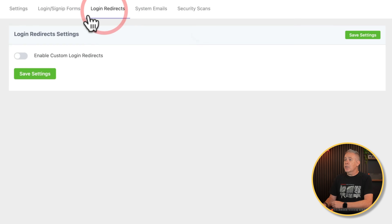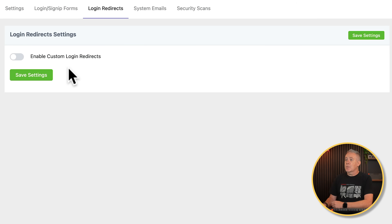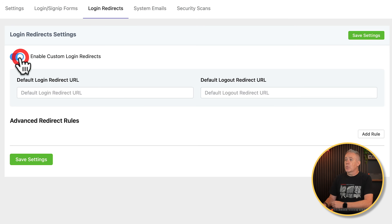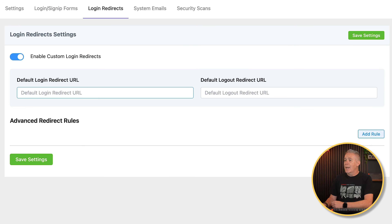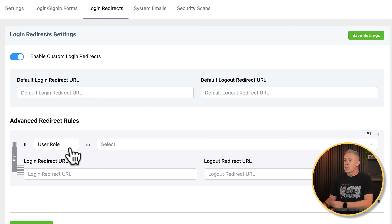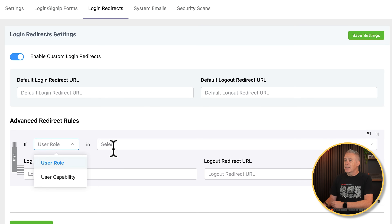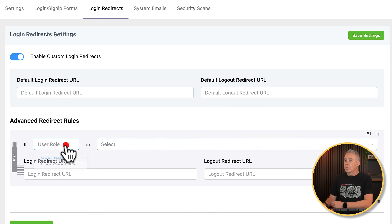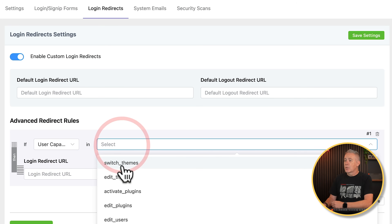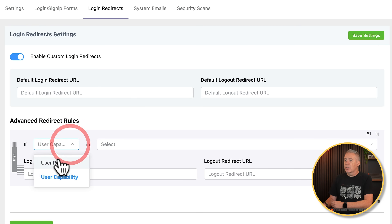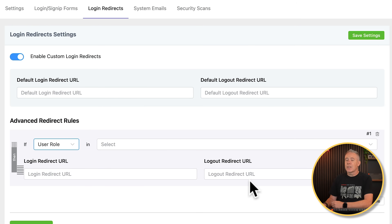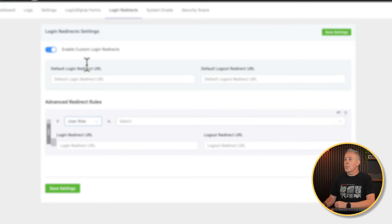You've got login redirects, which allows you to have custom login redirects. If you want to set this up, you can choose where you want to redirect people to, and you can also add advanced rules. So you can set a user role, user capability, choose the roles you've got, and then customize where anybody with those roles or capabilities are going to be forwarded to for login and log out. So you've got full control over those options.